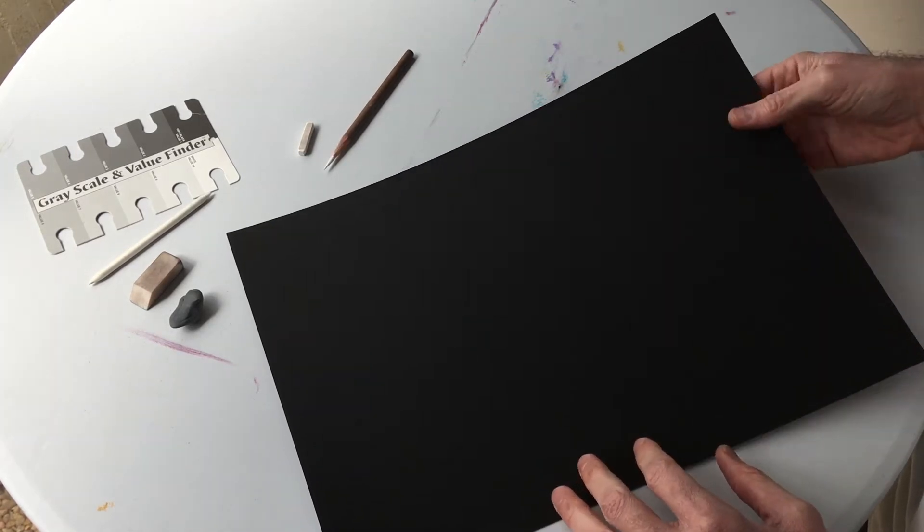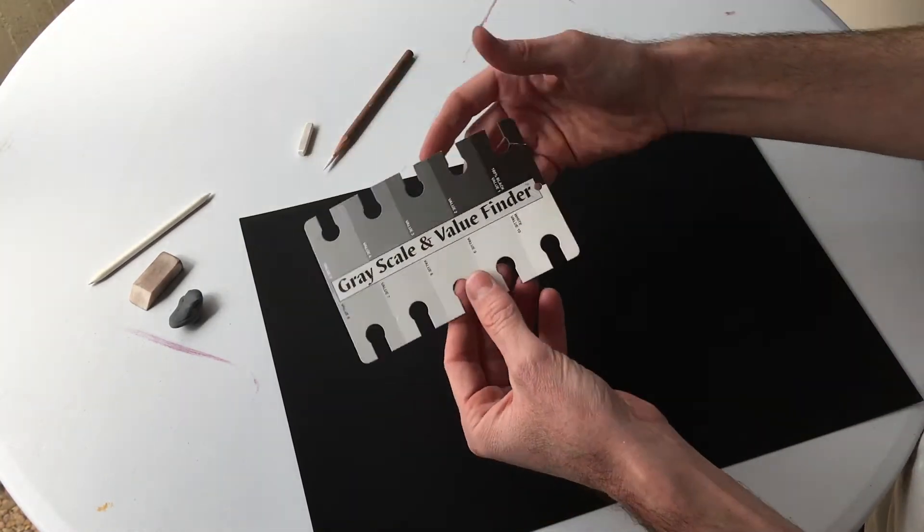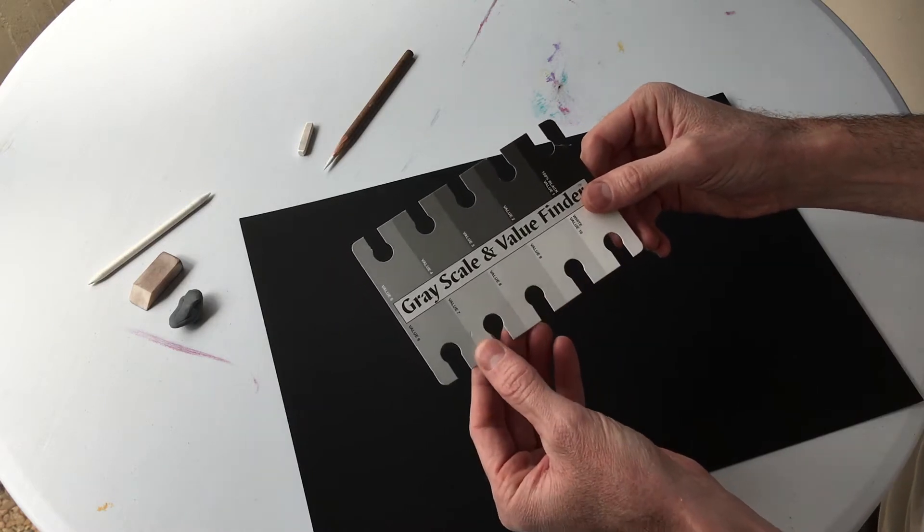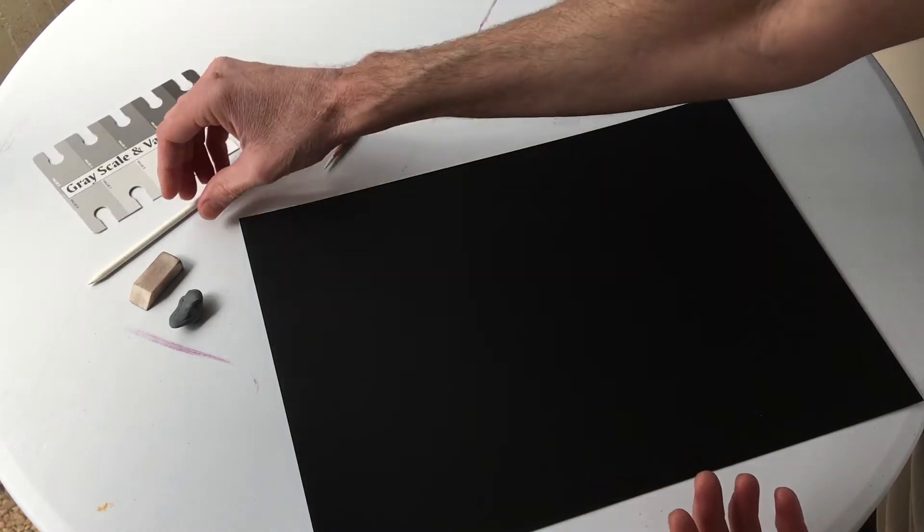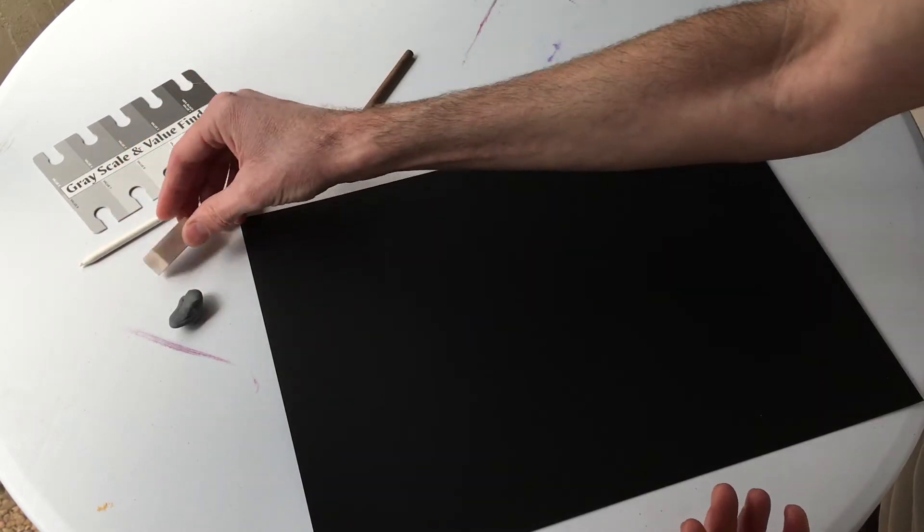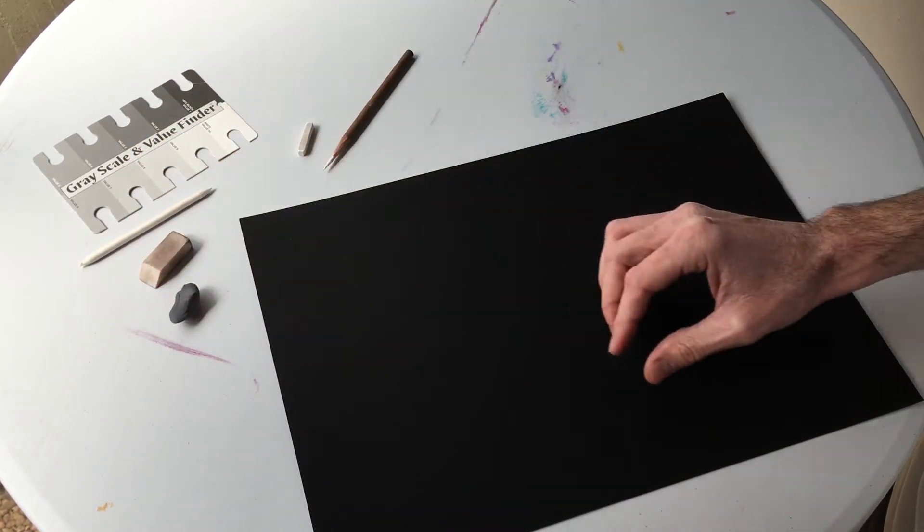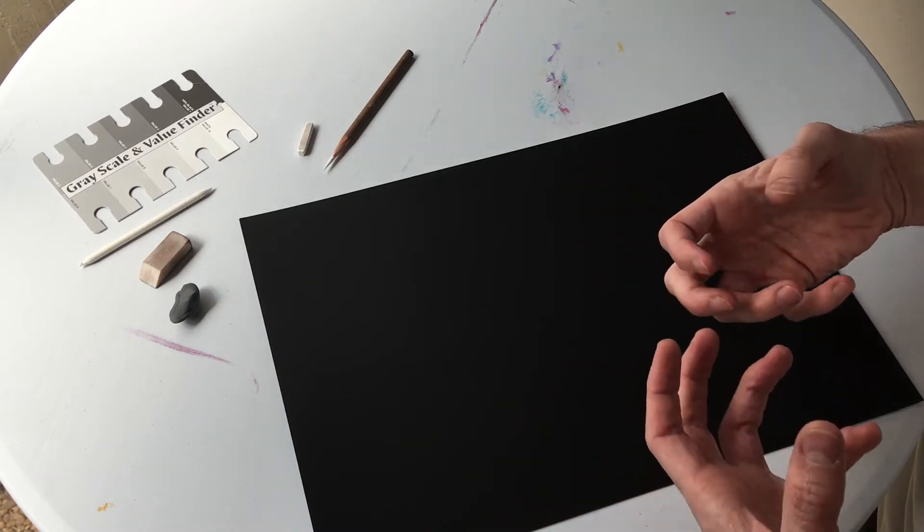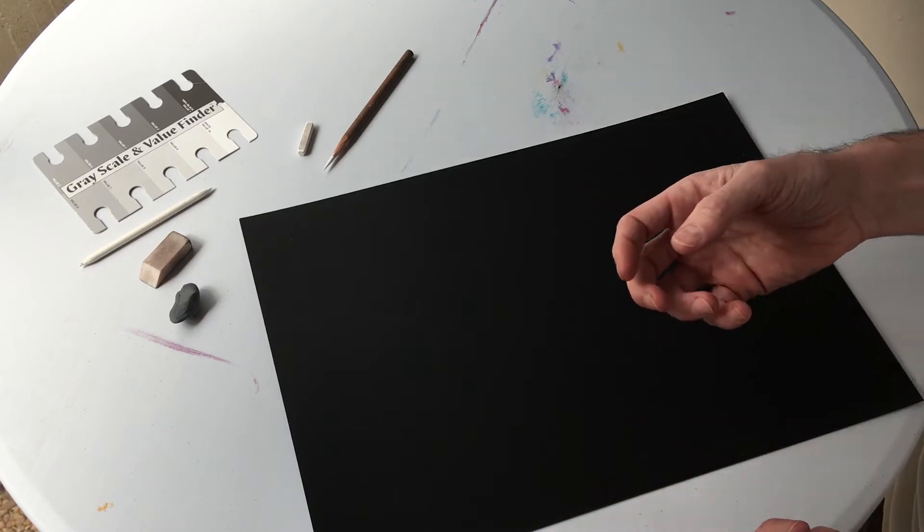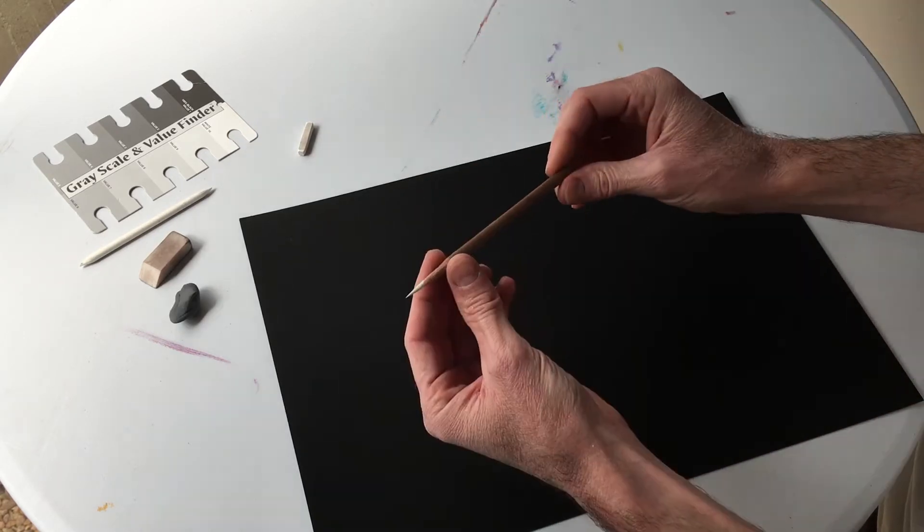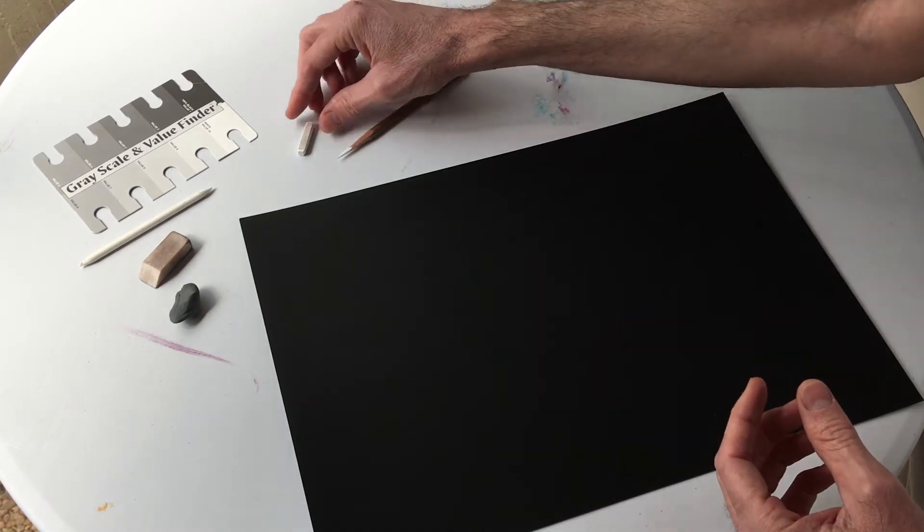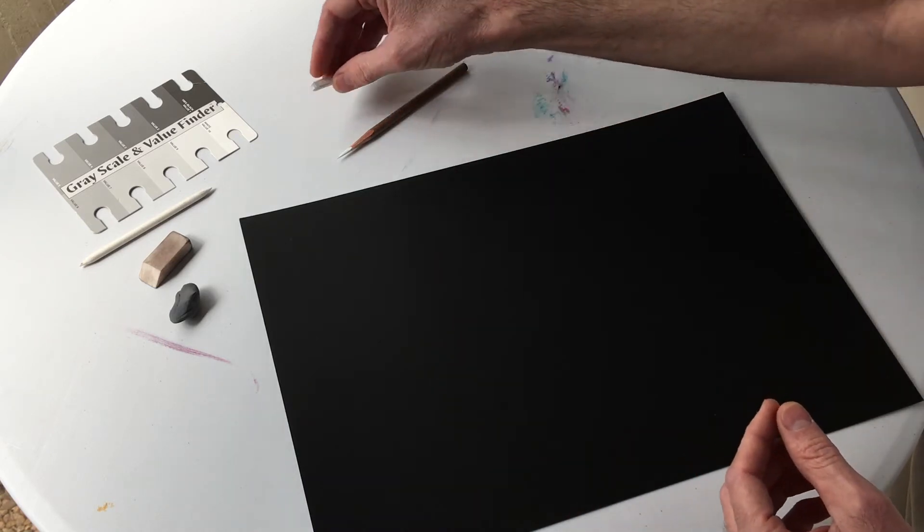So you can see here I've got my sheet of black paper, my value scale here to assist in making sure I've got a full range of value. Got a blending stump, white eraser, kneaded eraser, and since we're working on black paper we're going to need to create tone, create value with a white medium. I'm using a white generals charcoal pencil. We've also got a little stick of white Conte here.